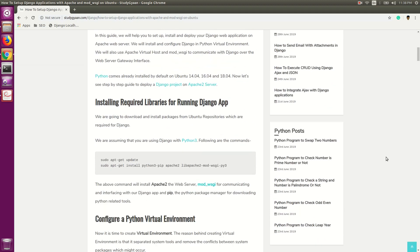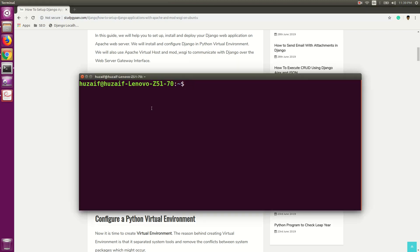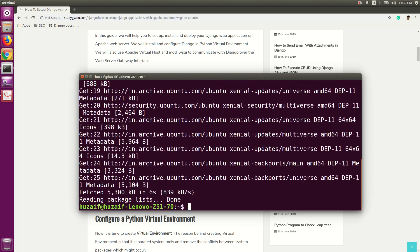For running the Django application on Apache, we need to install Apache2, mod WSGI library which is used for communicating and interfacing with our Django application, and Python pip3, a package manager for downloading Python-related tools. Before installing these libraries, we need to update our system. So go to the terminal and type the command sudo apt-get update. This will update your system. It will ask for your password the first time. As you have seen, the system has been updated.